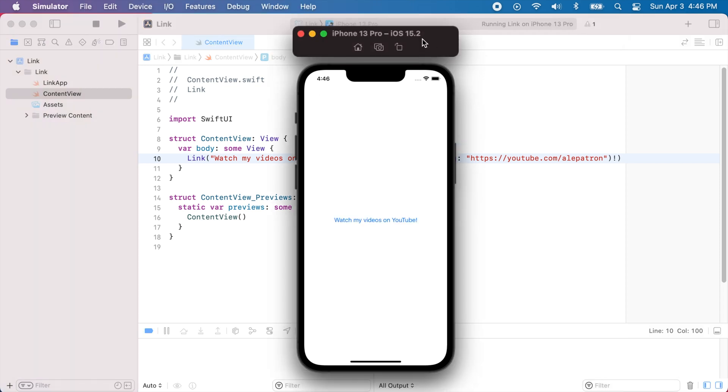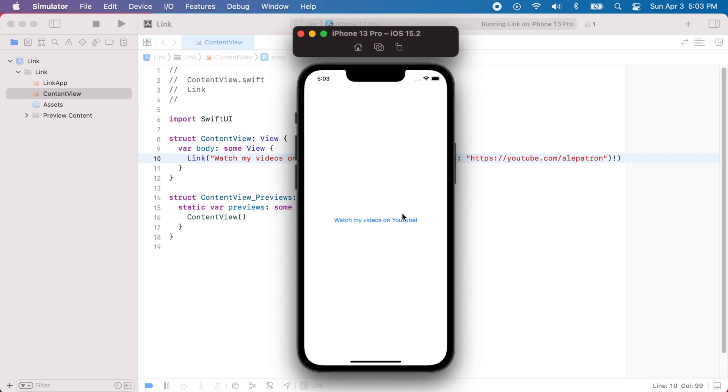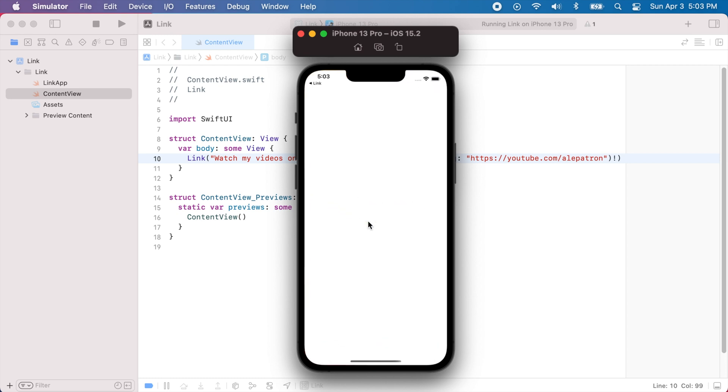Great, so as you can see we have this blue text on the screen. This is the default styling for a link and if we tap on this text you'll see that Safari will open.